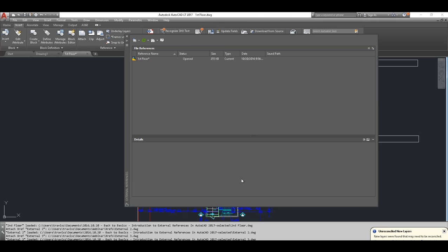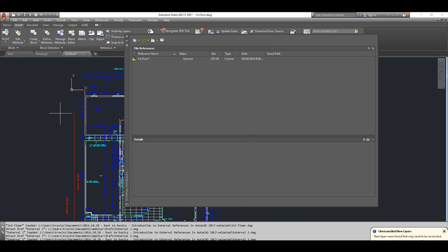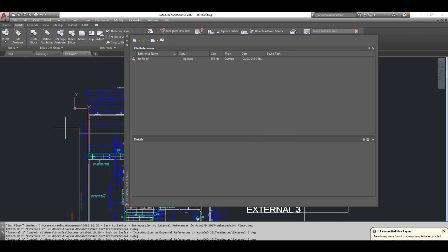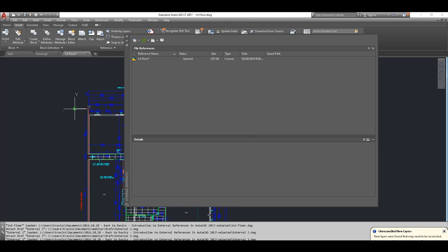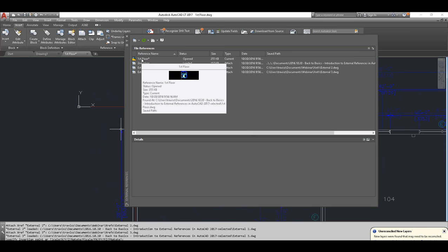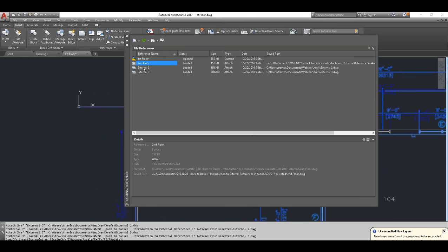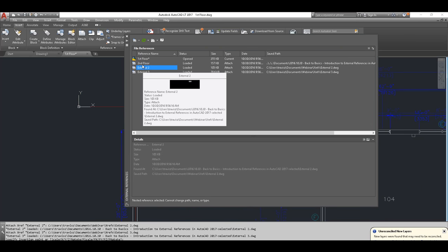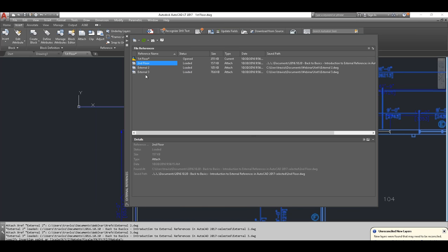After hitting OK, AutoCAD prompts us to specify an insertion point. Since both first and second floor drawings use the same origin, I'm snapping this right at the origin for insertion. Now in the external references palette, we no longer just have first floor — we also have second floor showing, as well as external two and external three, which were references into the second floor drawing. We'll take a look at those pass-through references in a few minutes.